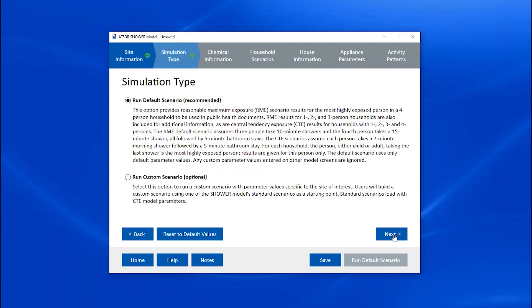On the Simulation Type screen, you only have one choice: whether to run a default scenario or a custom scenario. The shower model's default scenario is an RME scenario for a four-person household in which everyone takes morning showers. If you run a default scenario, the program also runs a CTE scenario for a four-person household and CTE and RME scenarios for households with one to three people. If you have site-specific information, you can click the Run Custom Scenario radio button. For now, let's go back to a default scenario and proceed to the Chemical Information screen.